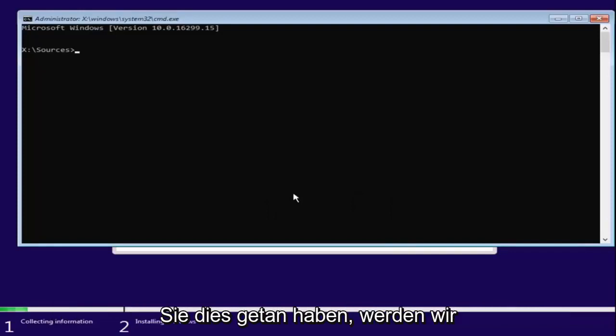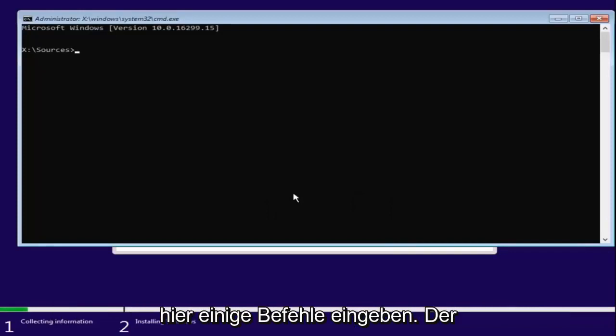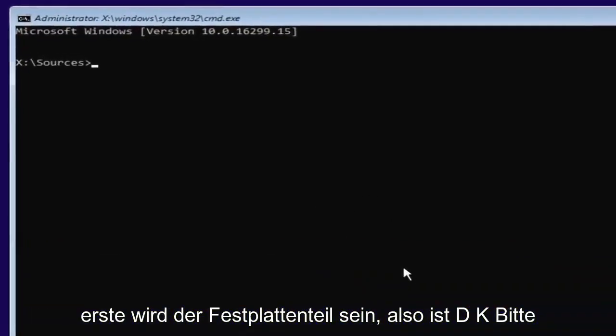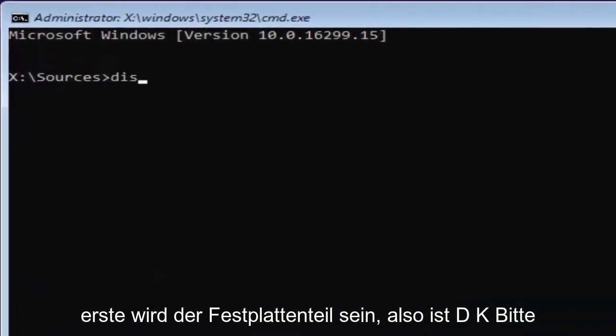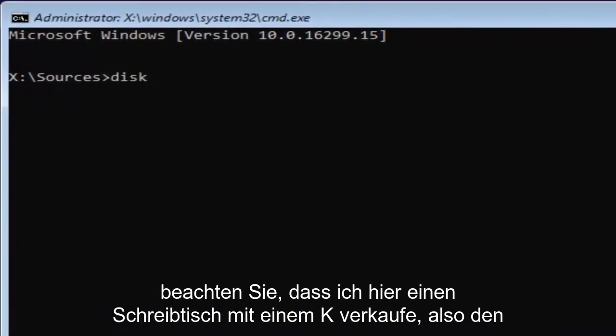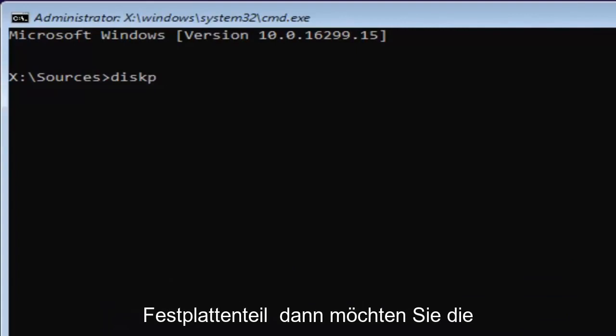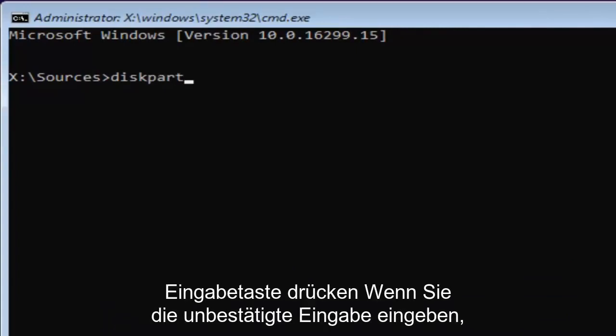Now that you've done that, we're going to start typing in some commands. The first one will be diskpart—D-I-S-K (note I'm spelling disk with a K here), P-A-R-T. Then hit Enter.